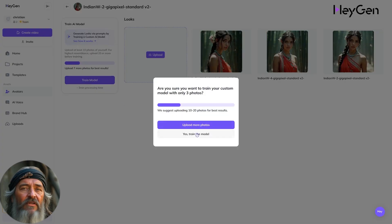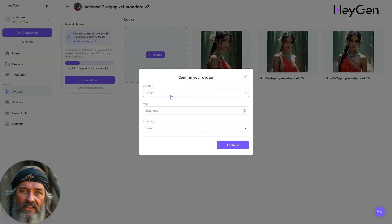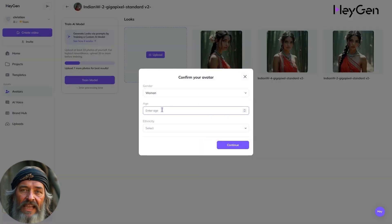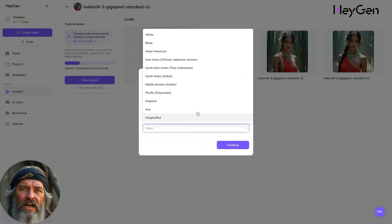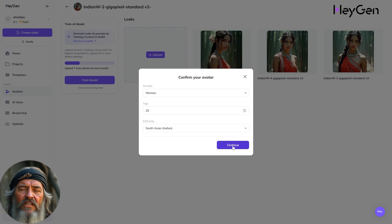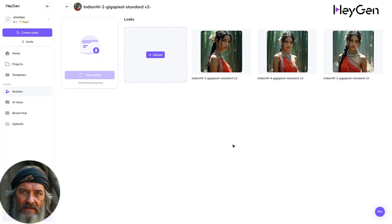Then you can specify gender, age, and ethnicity to help the AI classify your custom character model. Continue and wait for your model to be ready.